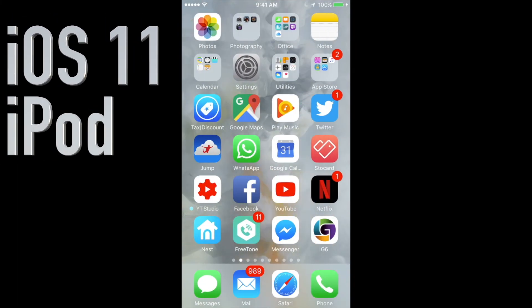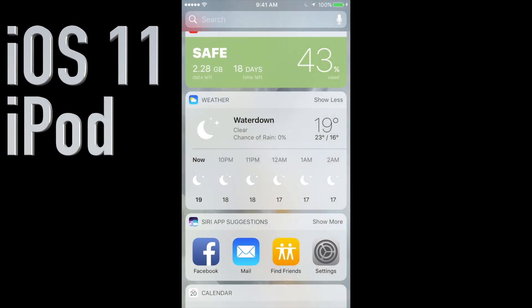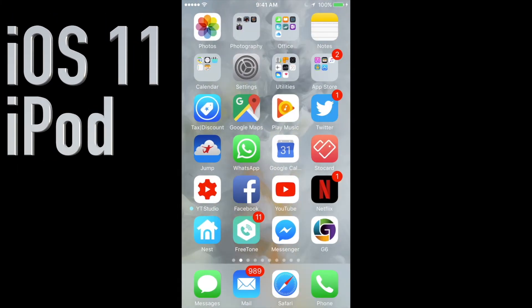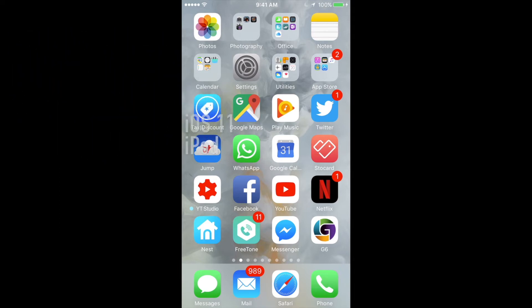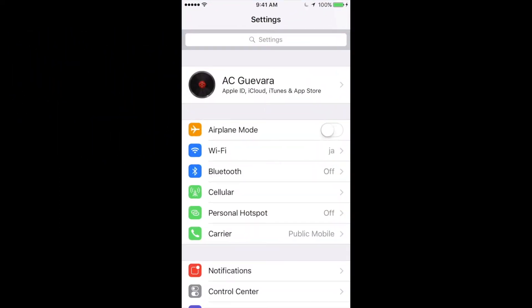Hey guys, on today's video I want to teach you how to update to the latest iOS 11. First of all, we have to go into Settings.